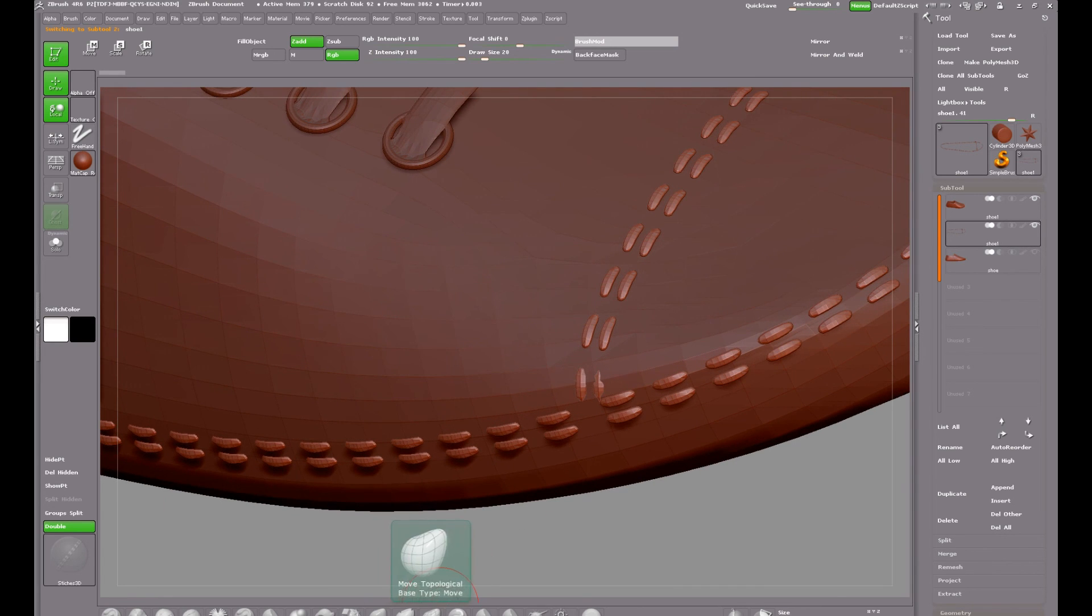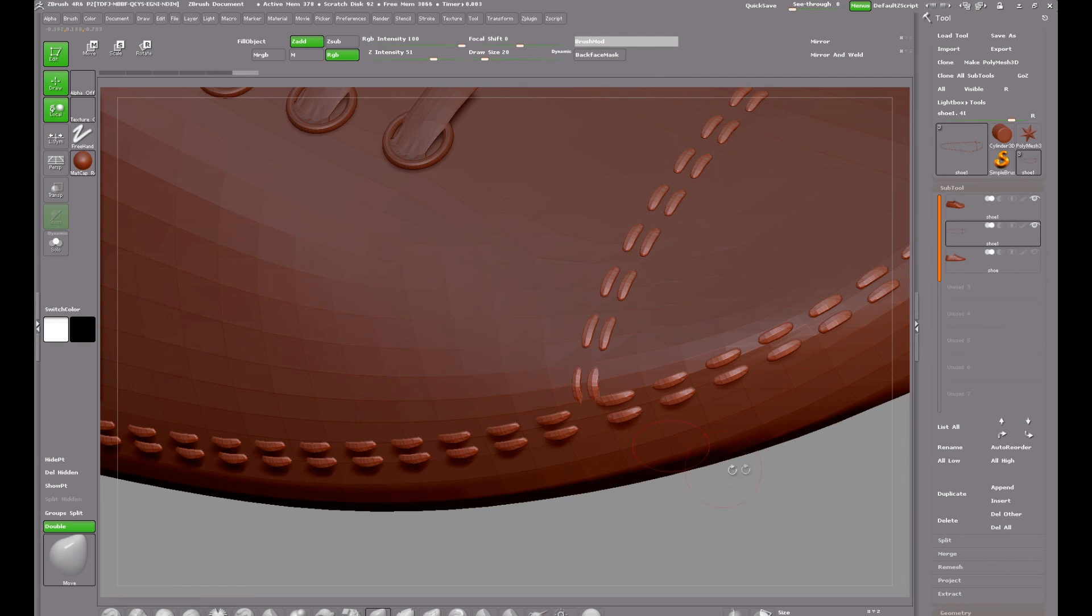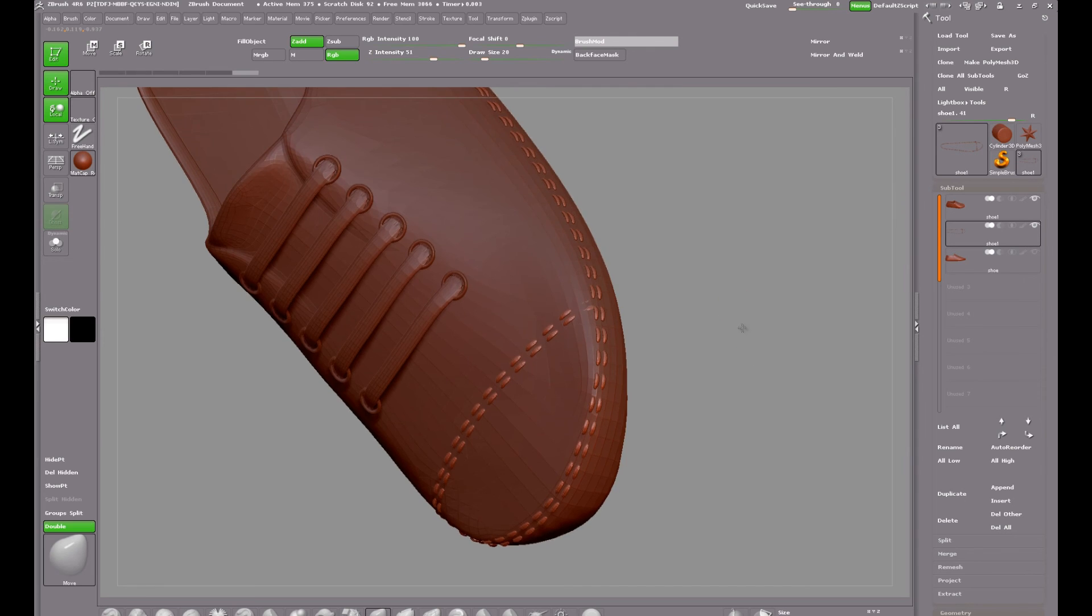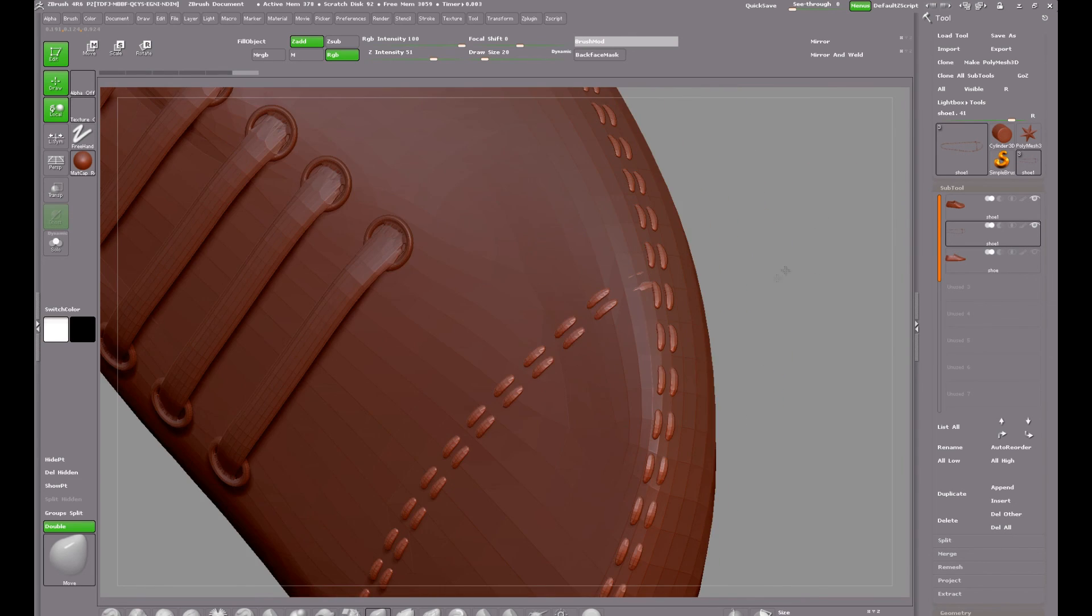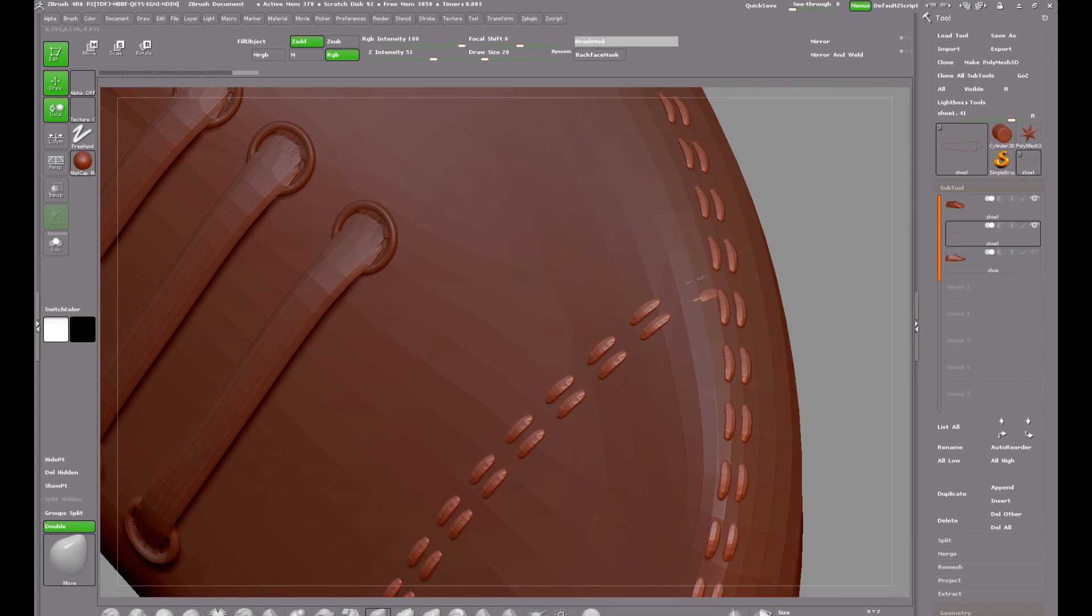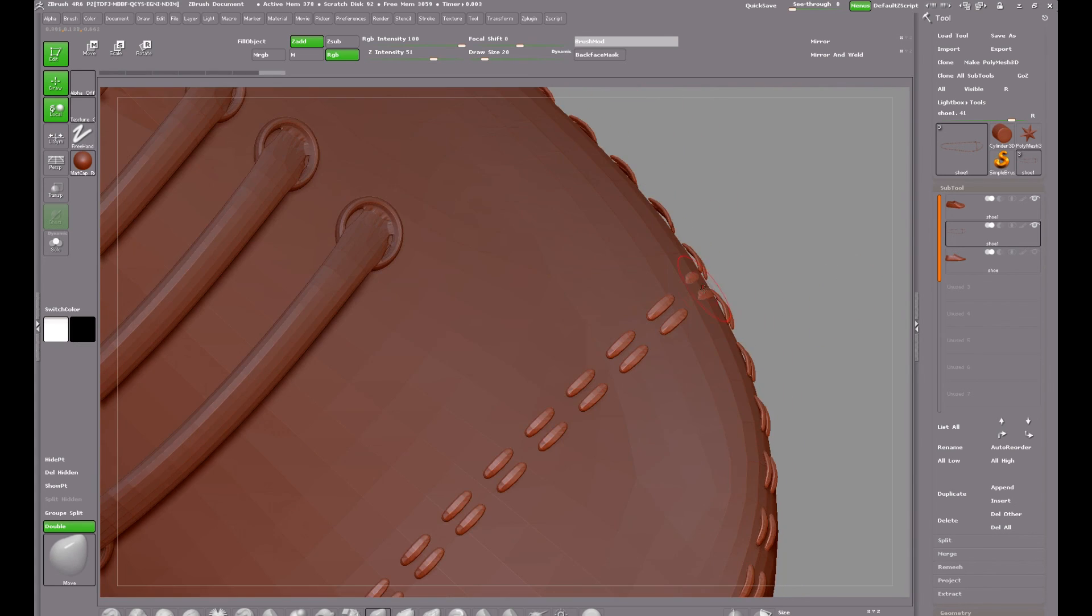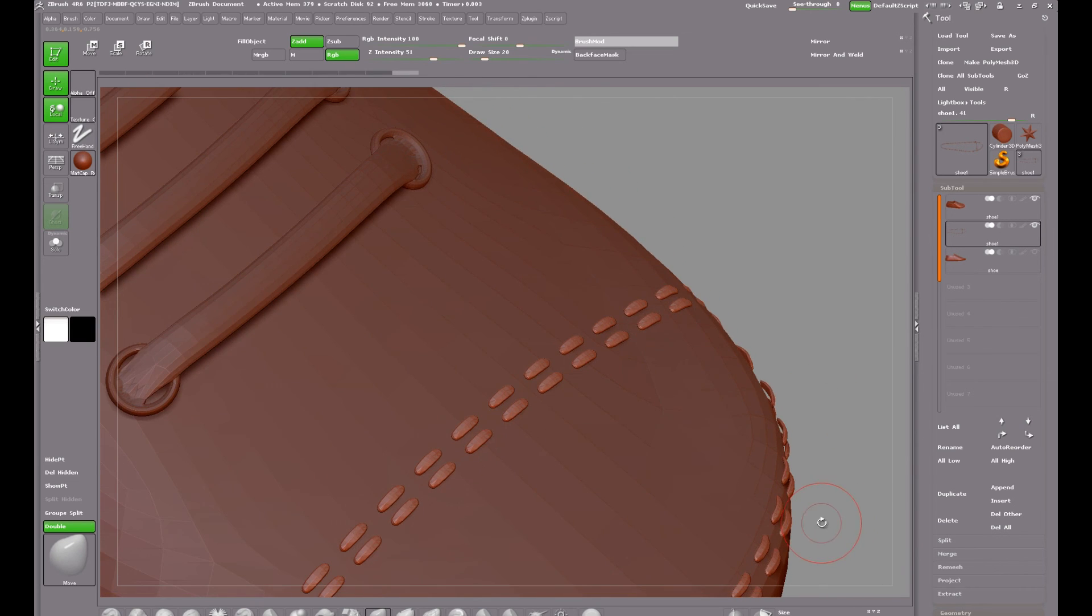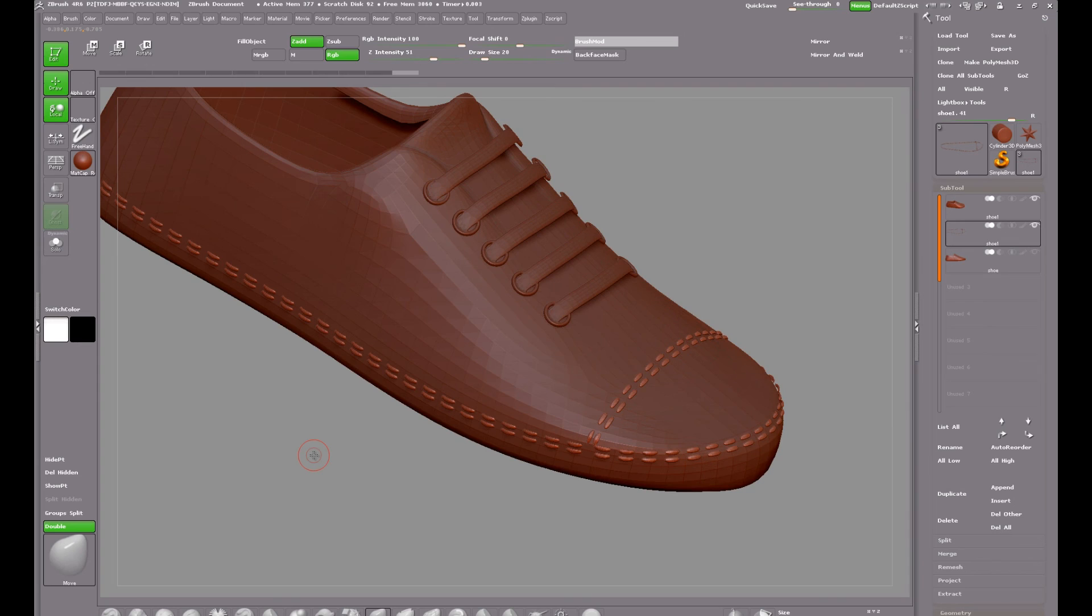Because the stitches are a separate sub tool I can edit them. I can move them out a little bit, tweak them where needed. Once I have everything done, I can merge them down onto the original shoe and get rid of the duplicate. And that's really all there is to it. I hope you learned something from this and found it useful. Thanks very much for watching.